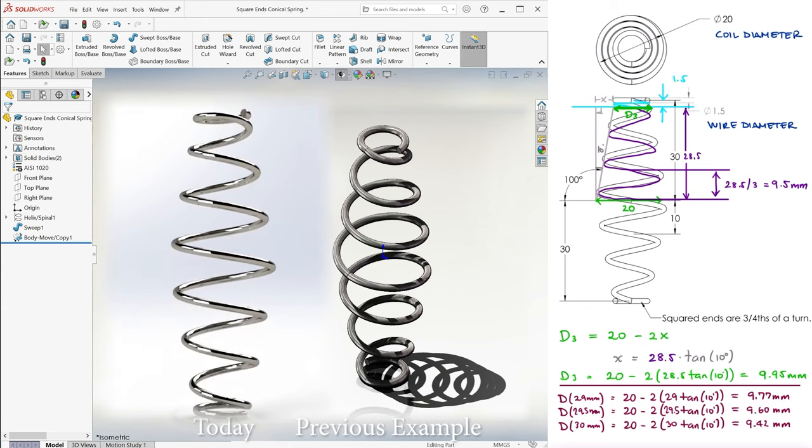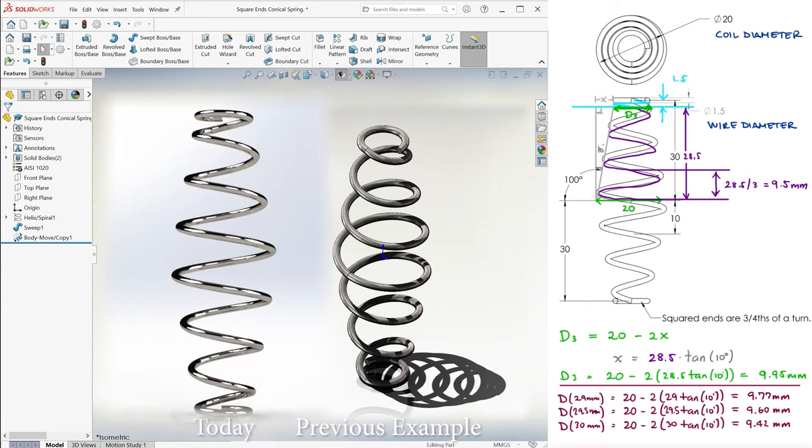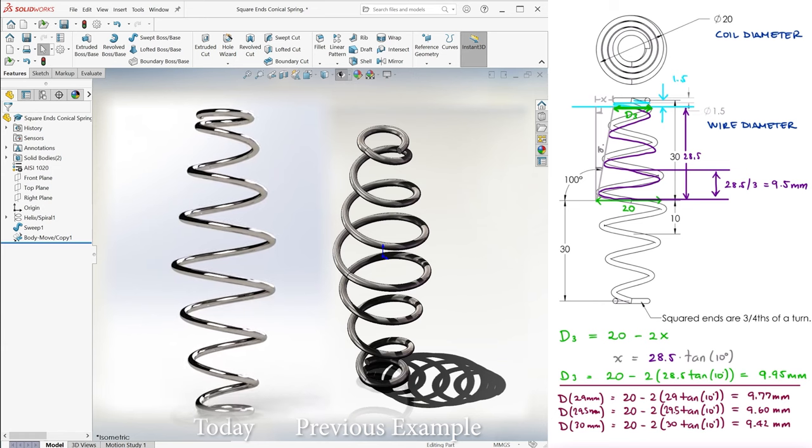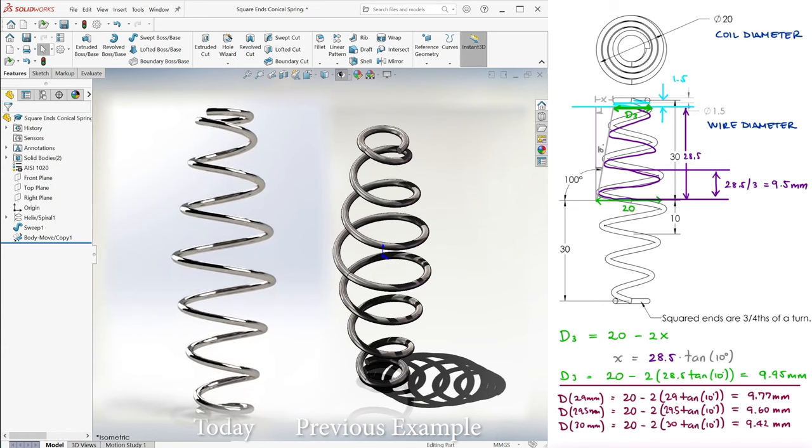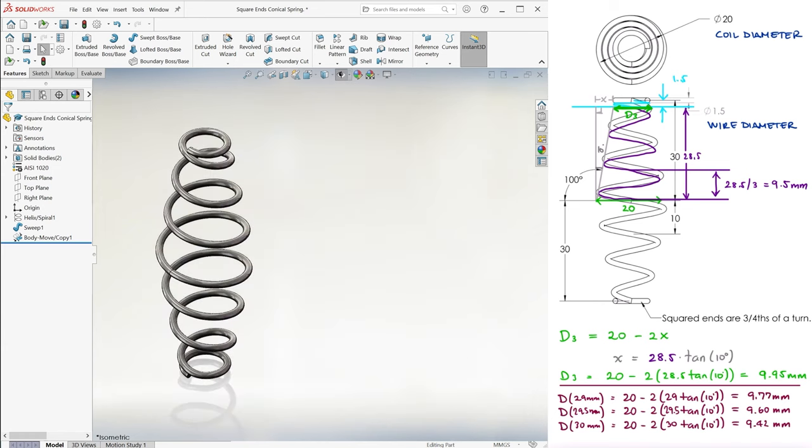The links to other spring examples, as well as all the main 10-minute lectures of the SolidWorks course and other engineering courses, are found in the description below, so make sure to check them out.